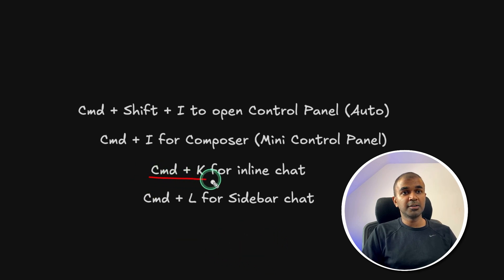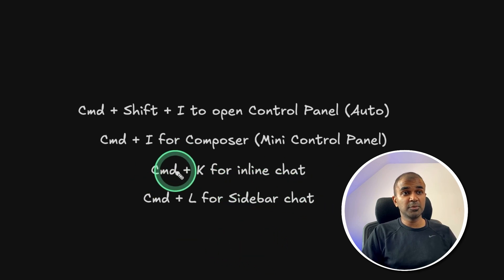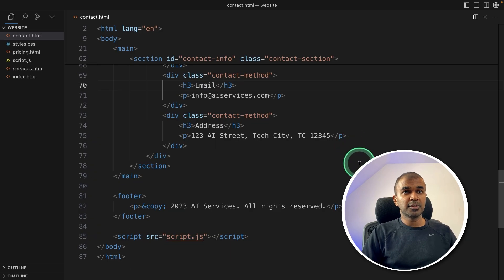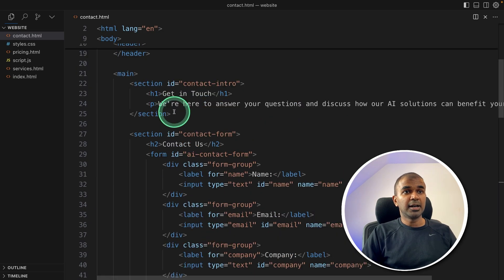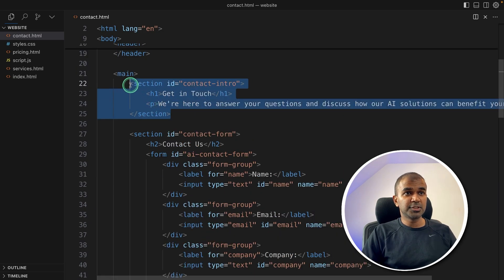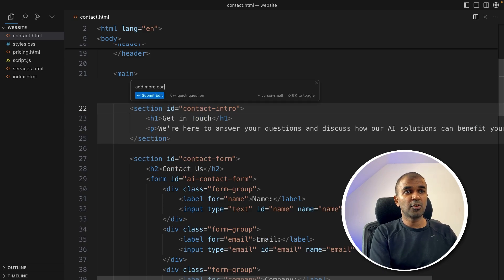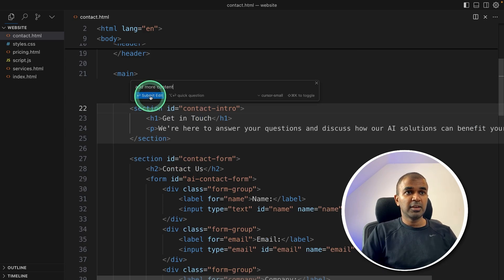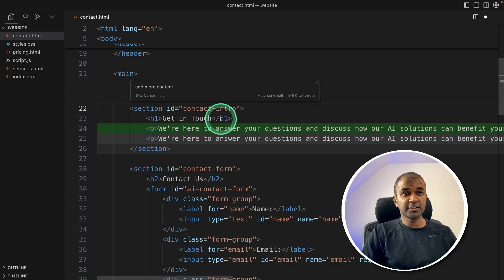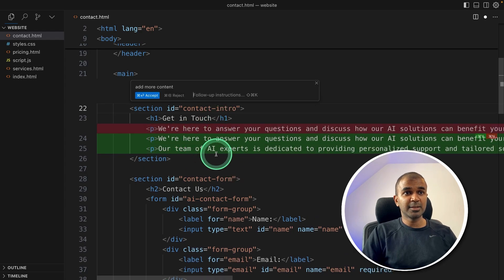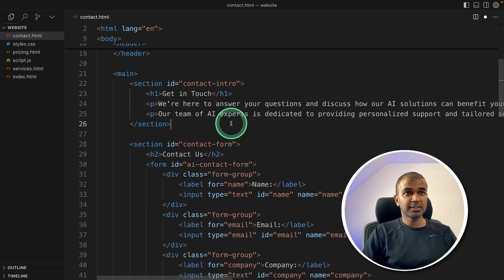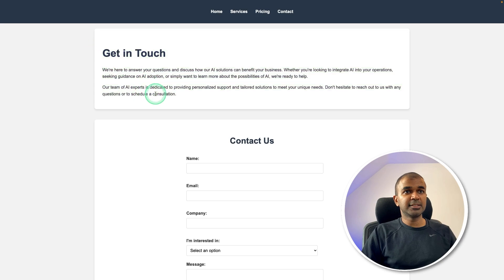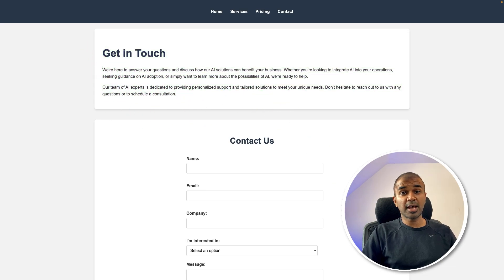Now next Command+K for inline chat. For Windows users, you might need to use Control instead of Command. So coming to the code again, I can just choose this and click Command+K and then say add more content. If it's a code, you can even refactor the code. So now it's adding more content. Then I am accepting that, clicking save. So in my contact form, I can see the additional content automatically got added.